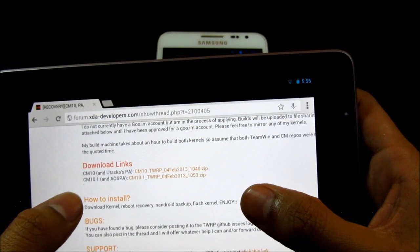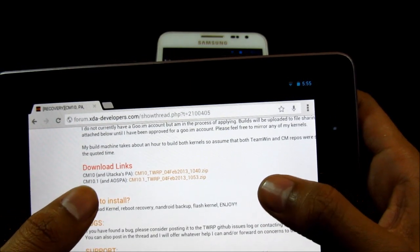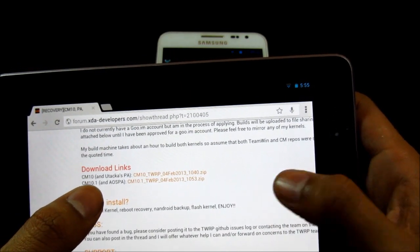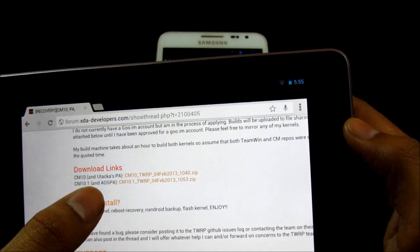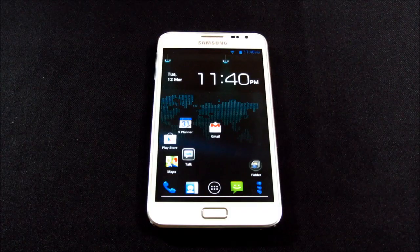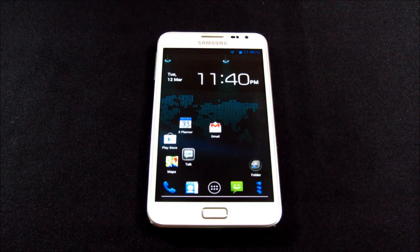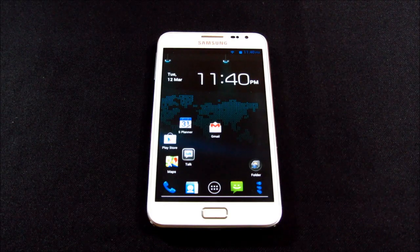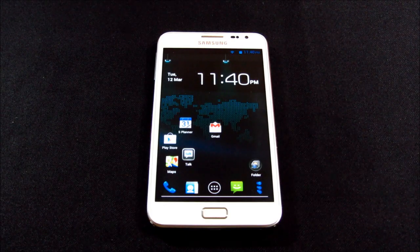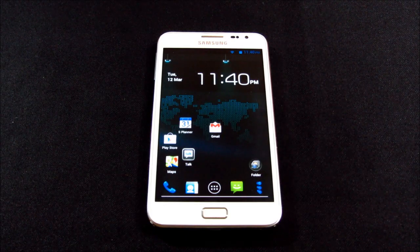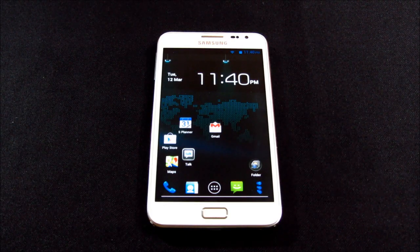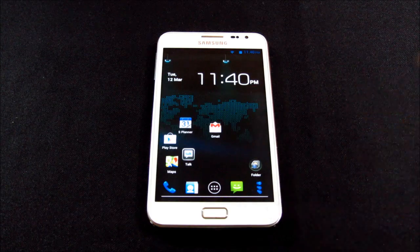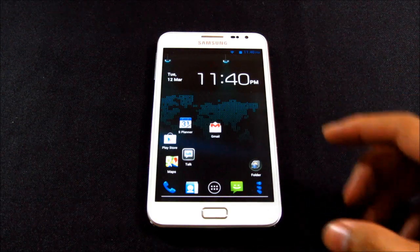Get the one that says CM10.1 and AOSPA. Once you have it, hit link two from the description to get the Paranoid Android ROM and the G apps. Once you have it, transfer it onto your external memory card.